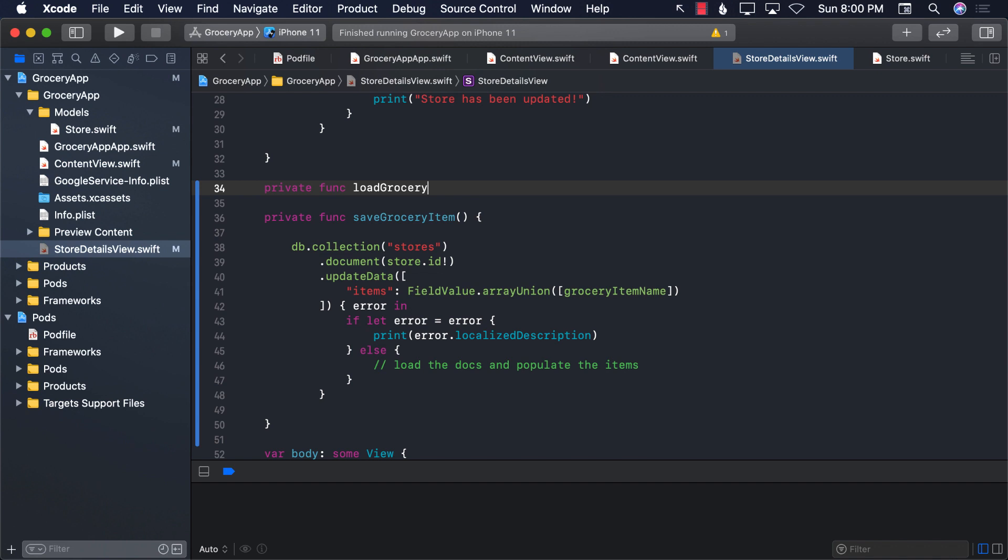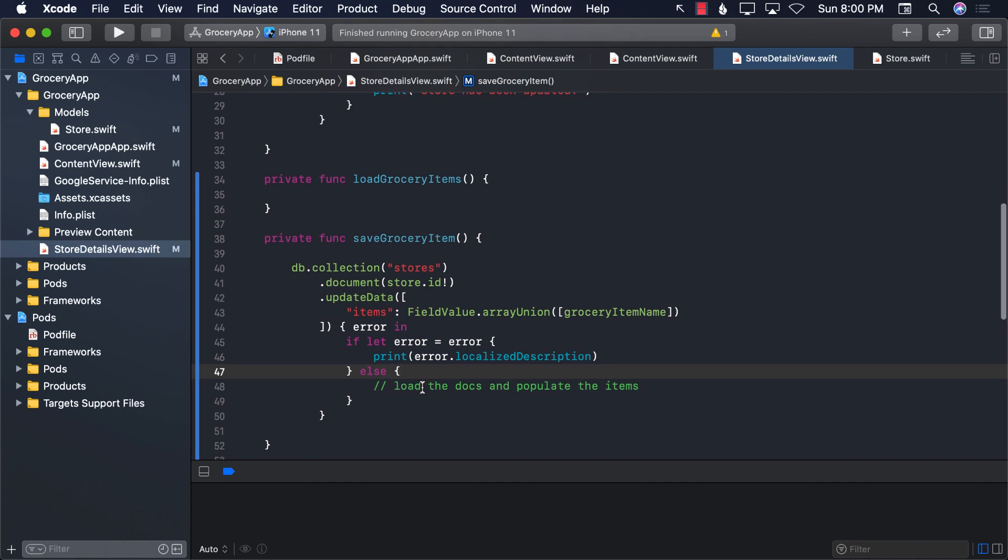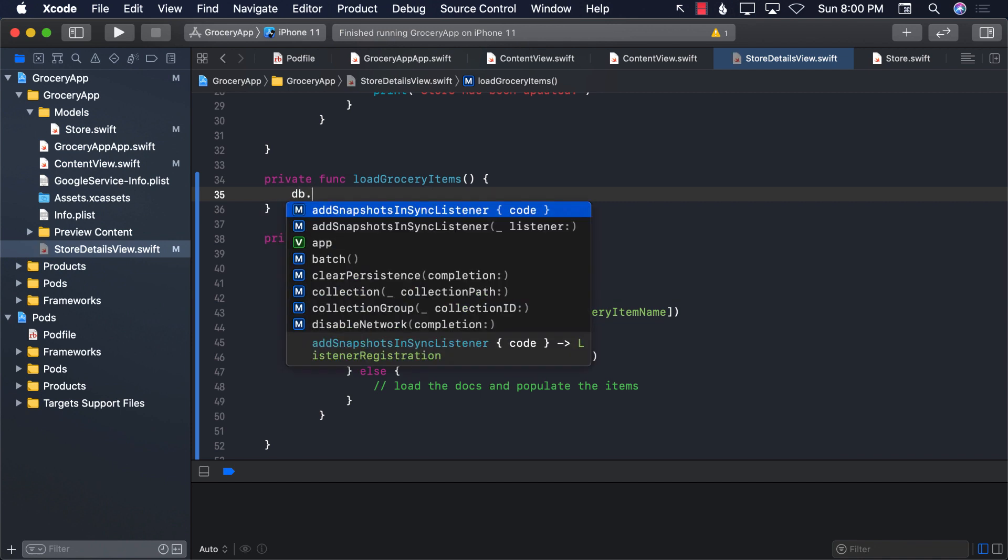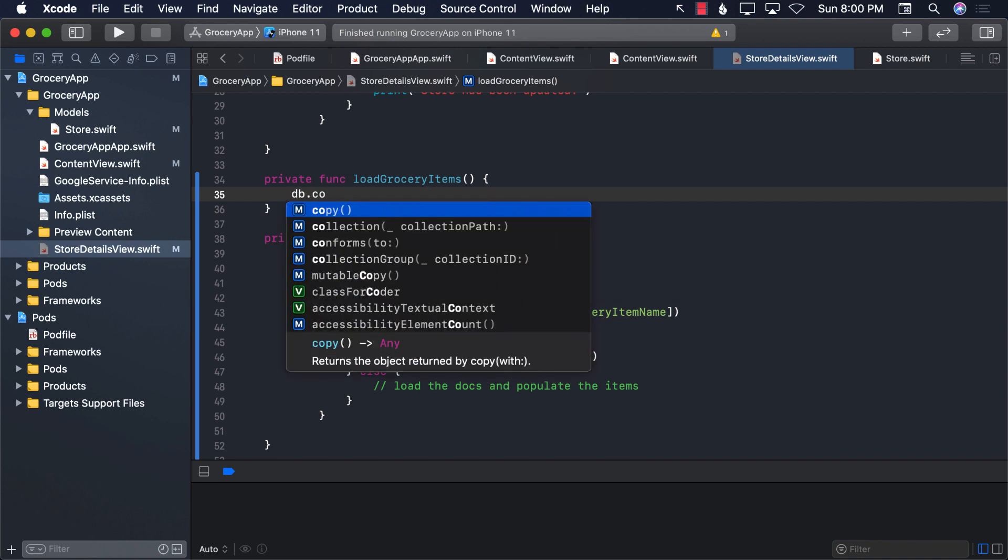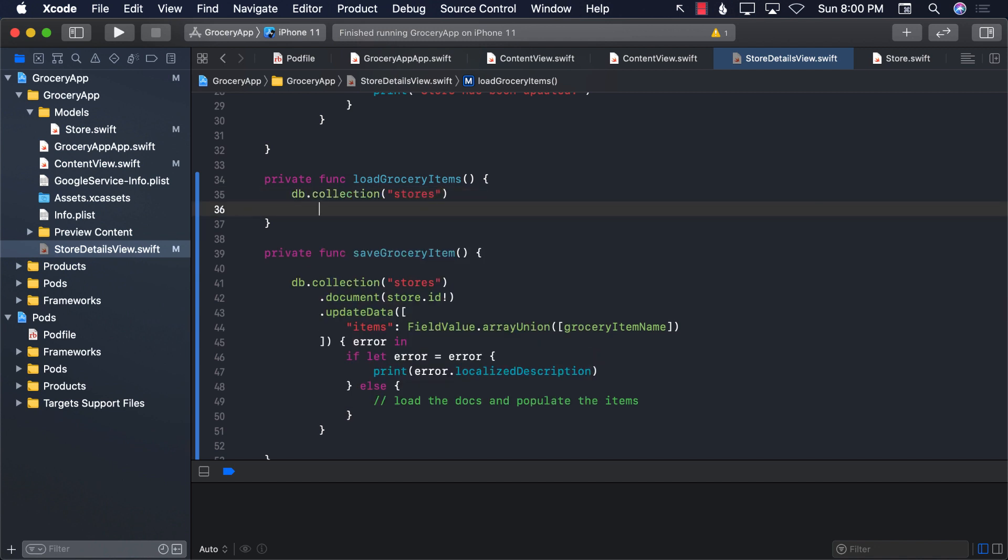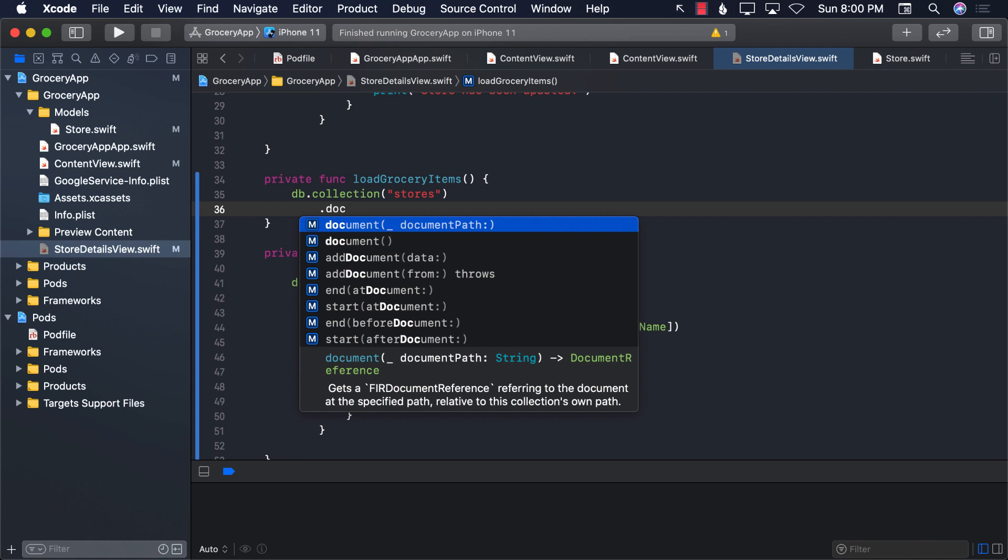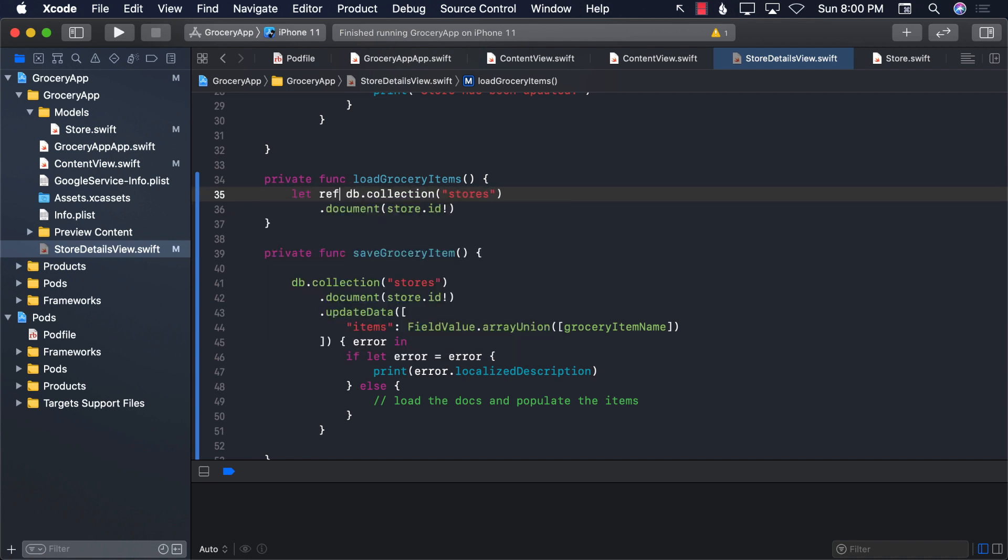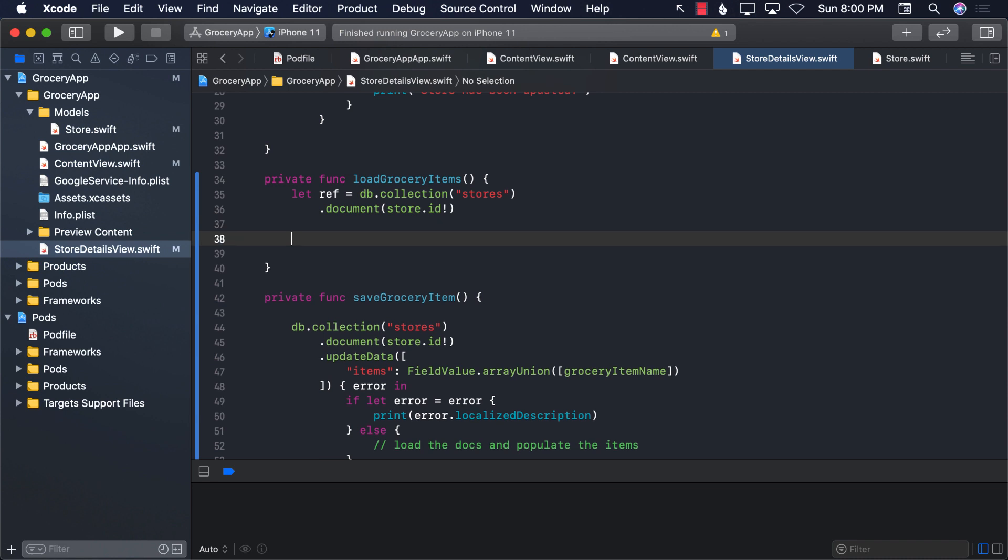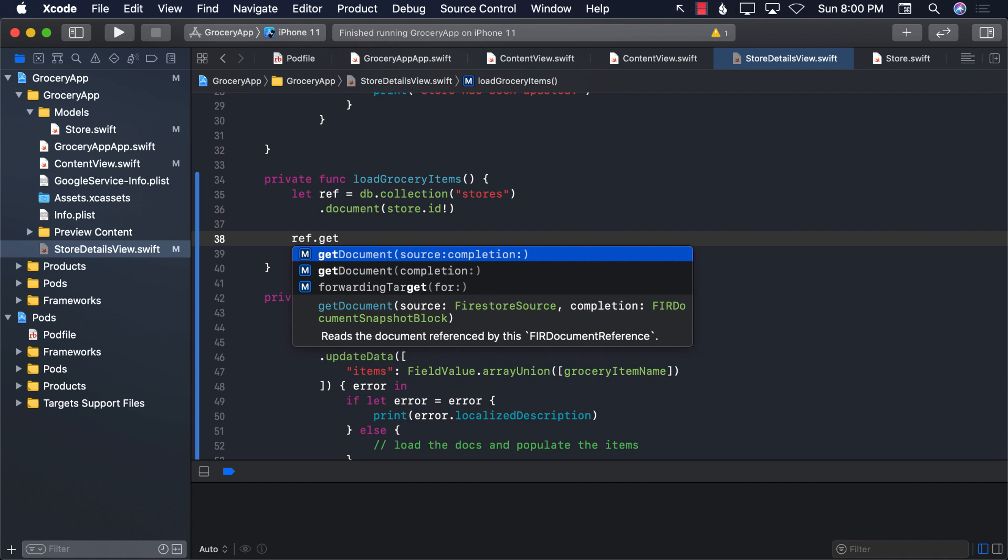Now you might be thinking, well, if we don't have any error, why can't I just add the items to an array? That can work. The problem with that approach is that the only way to guarantee that the item has been added to the Firestore database is that if you fetch the item. So what I'm going to start with is by saying db.collection and going to pass in the collection, which is stores.document. And for the document path, again, I'm going to go ahead and say store.id. This is going to give us a document path or a reference to the document. Once we have the reference to the document, we can actually get the document by saying ref.getDocument.